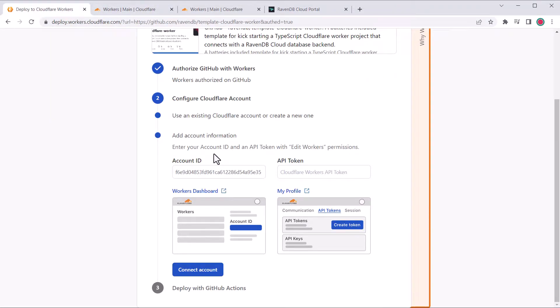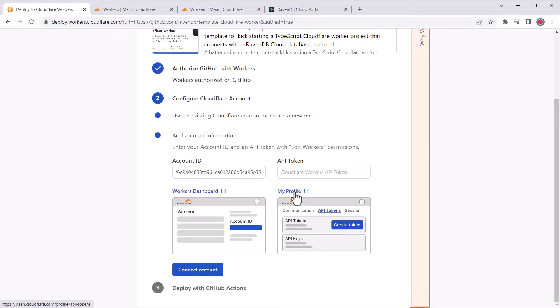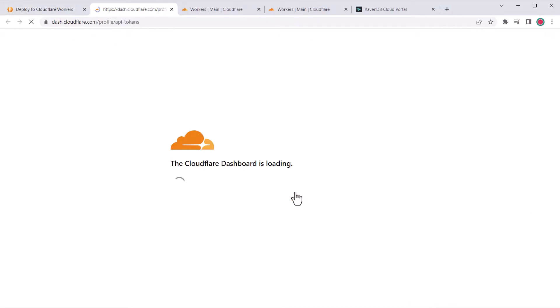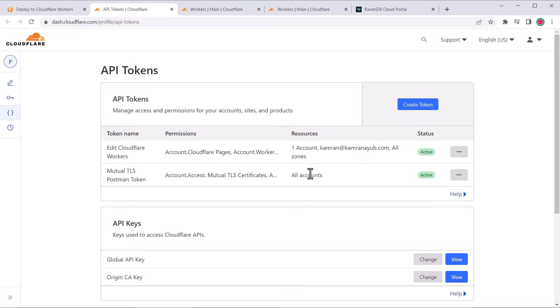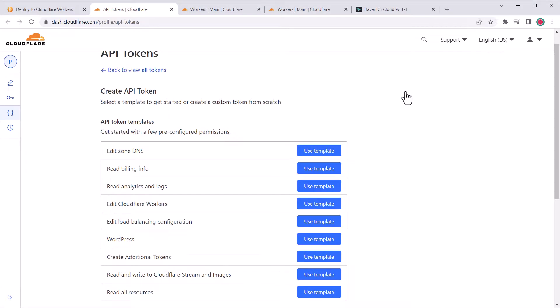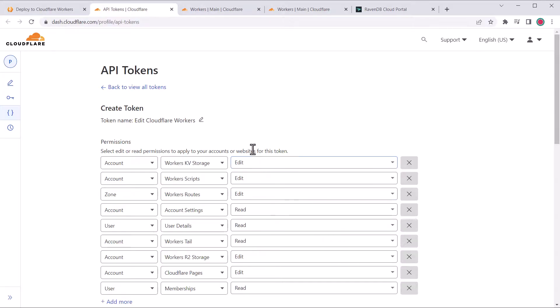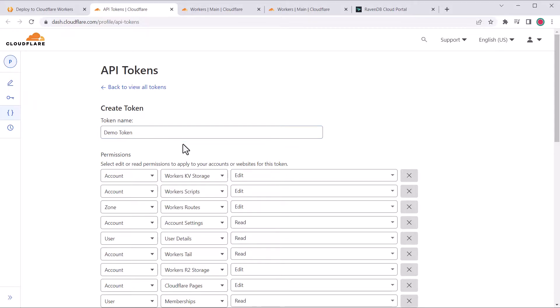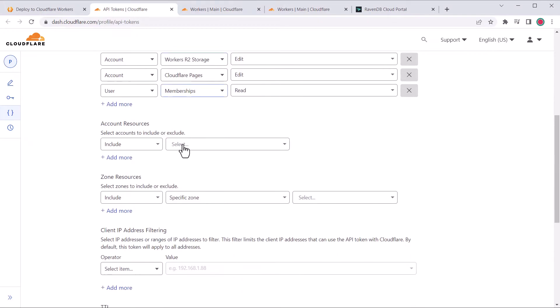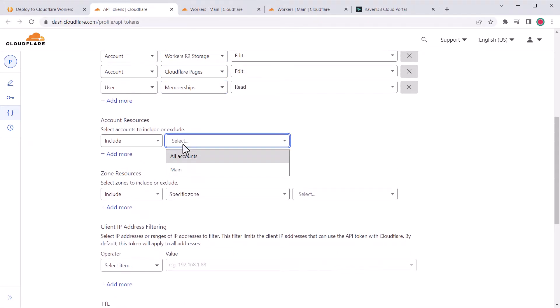The other info we'll need is an API token with permission to edit workers. This is used to actually deploy our worker later on in GitHub Actions. If you don't have a token already, you'll need to create it. Open your profile, then click API tokens and create a new token. Click the edit worker use template button to create a token with the defaults that we need.